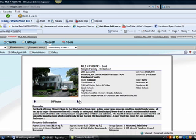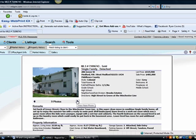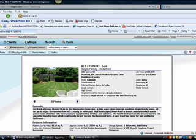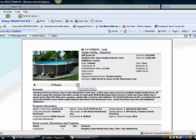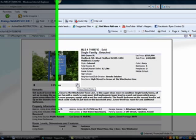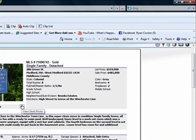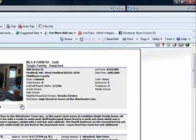So we'll move on to 286 Grove Street. It was on the market for over 100 days, 110. It's on the Winchester Town Line, close to it, on Grove Street. And this is a nice house.